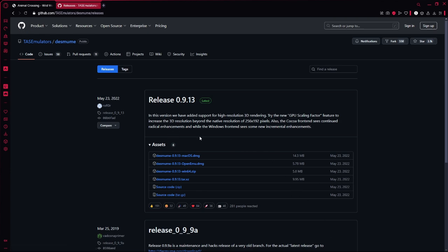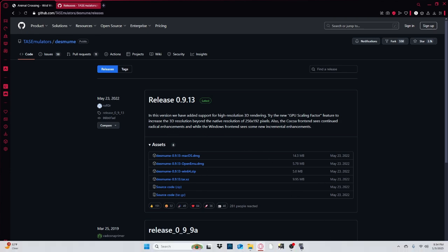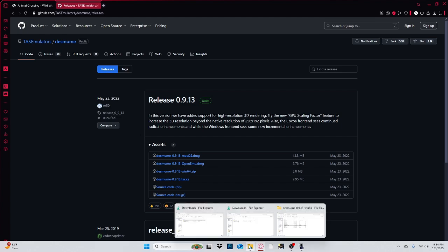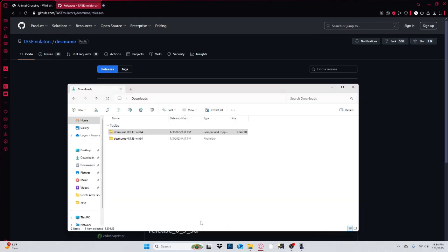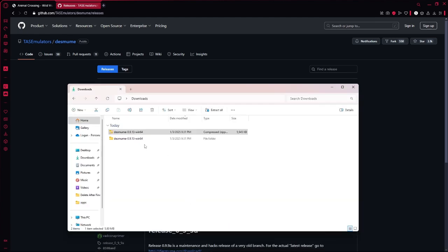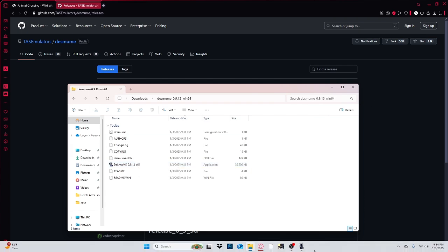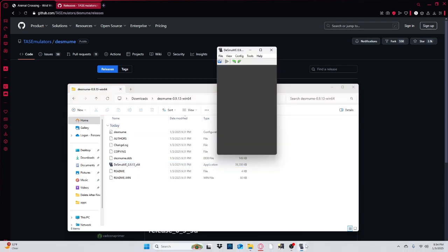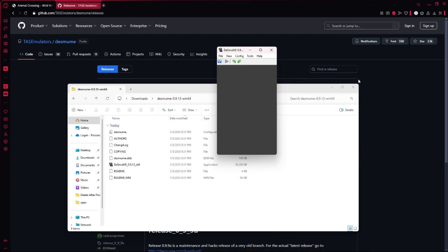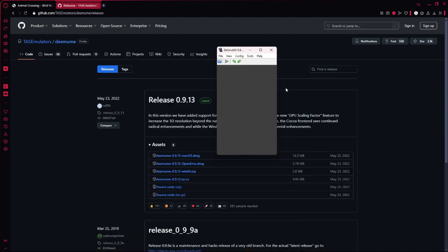And then once you do that you want to go to your files and open it. And then it should have it right here. You'll double click on it and it will open right here. Now you have this.